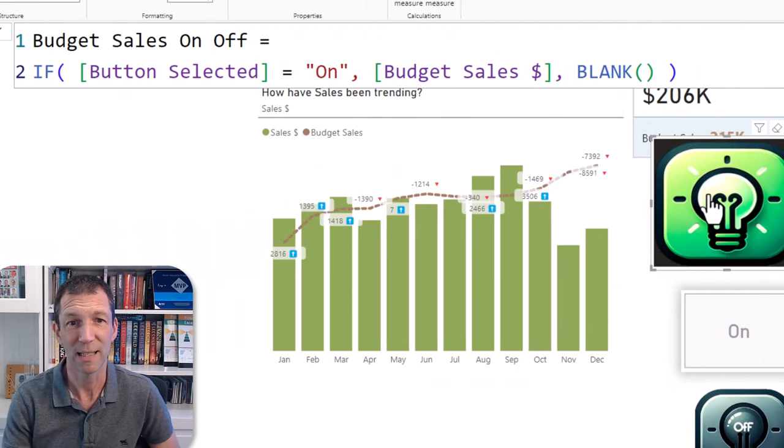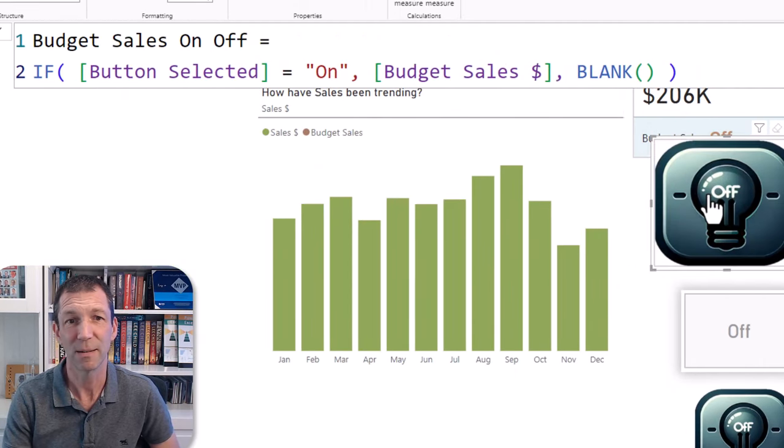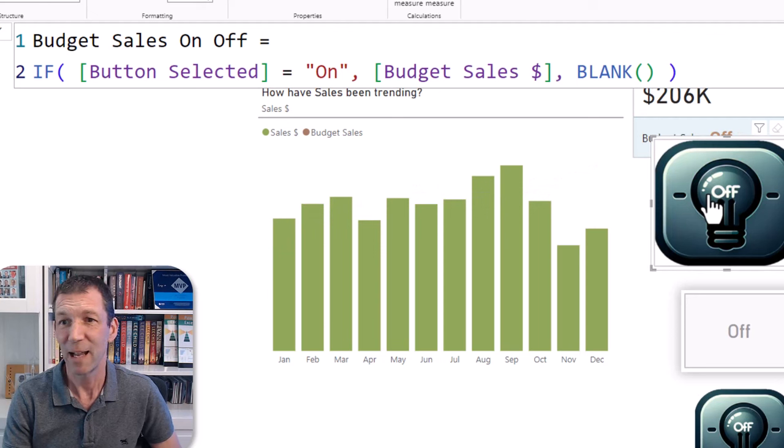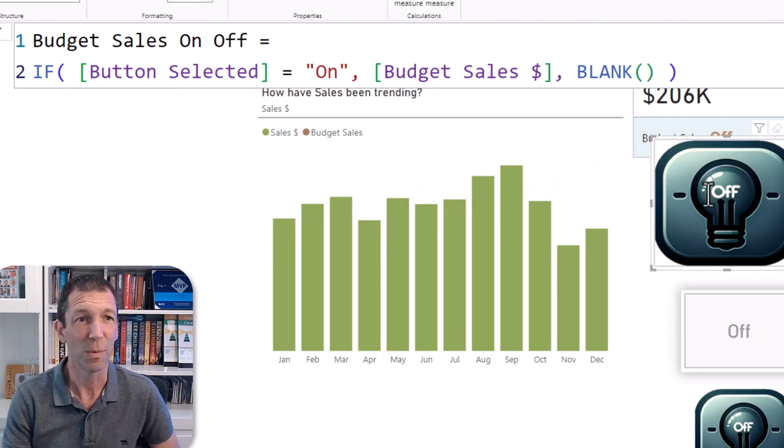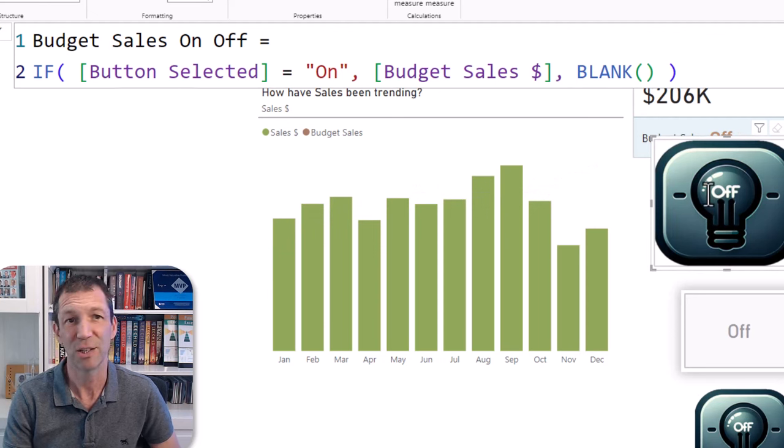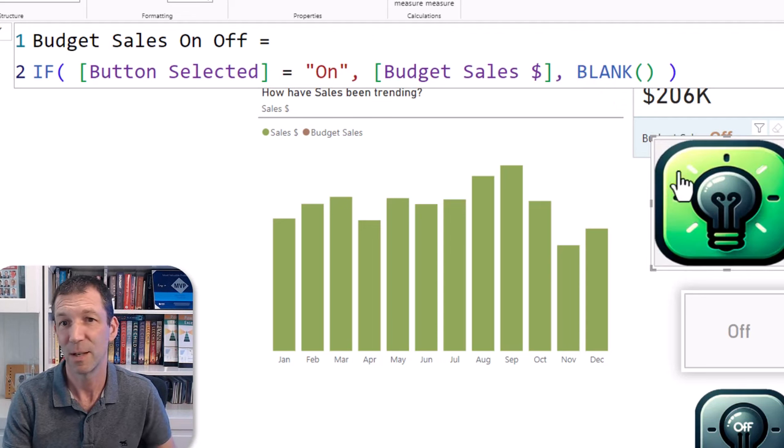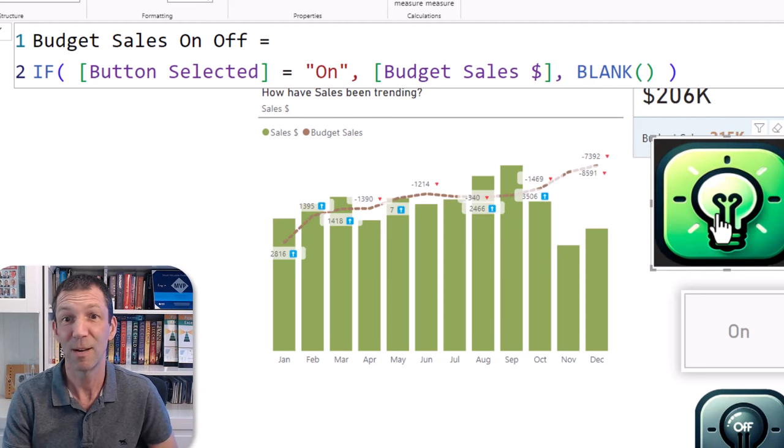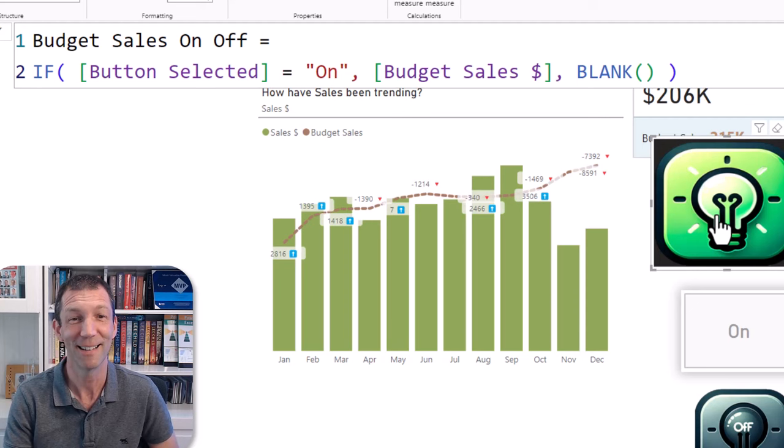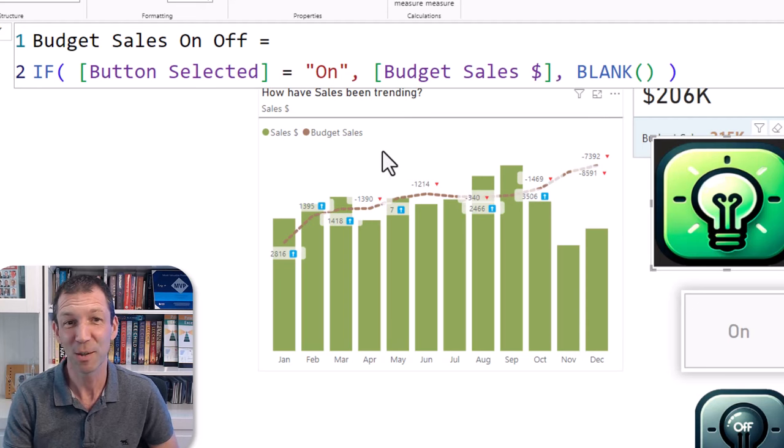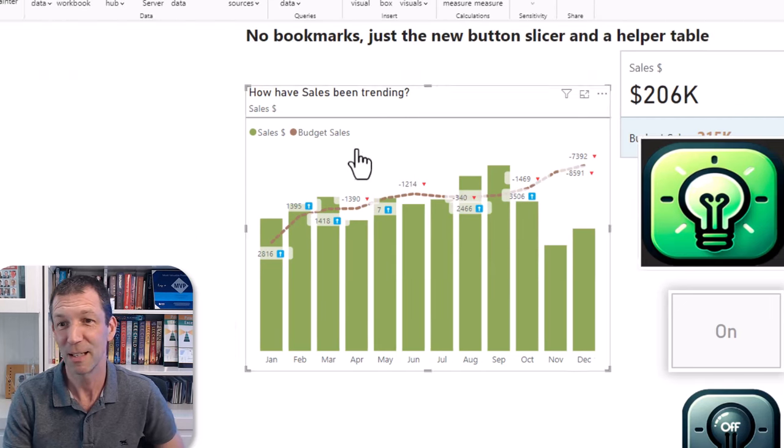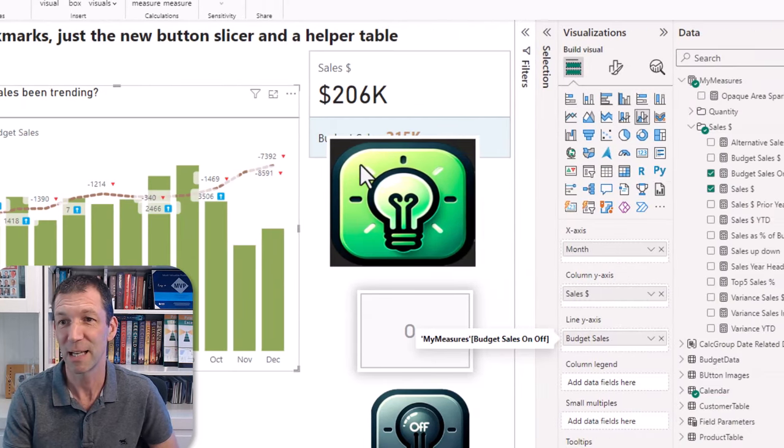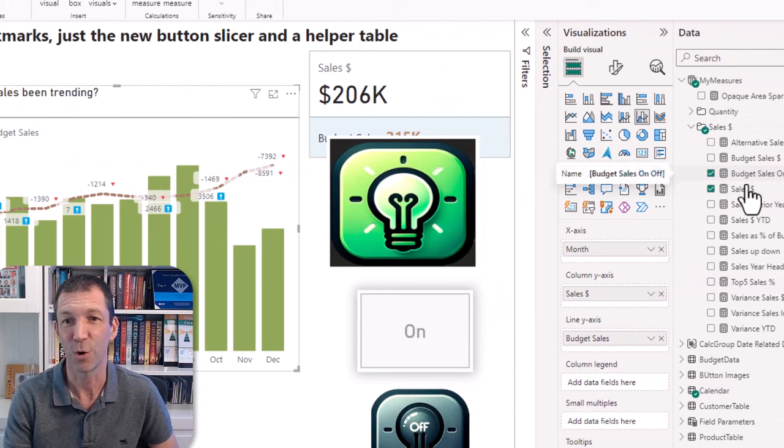And then for my budget, this thing that's showing, see this line that's showing? That line has got this formula: if the button selected measure is on then budget sales, otherwise blank. Pretty cool. All right, and I've just got the budget line in that chart there, that's the budget sales which is this budget sable sales on off measure.